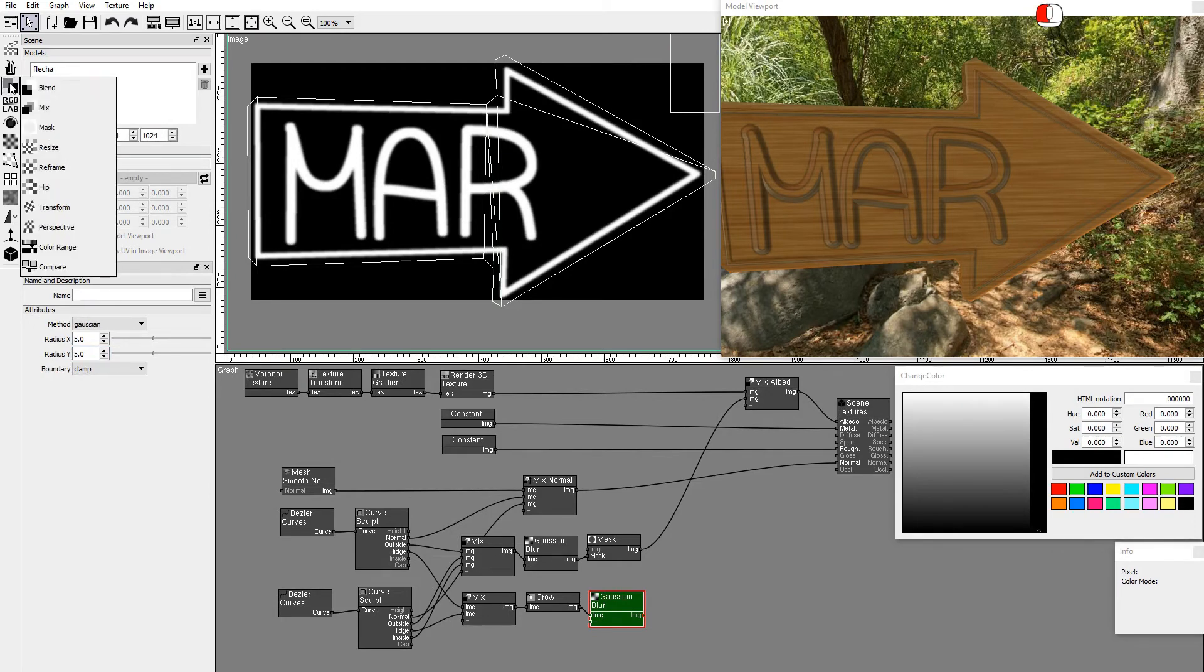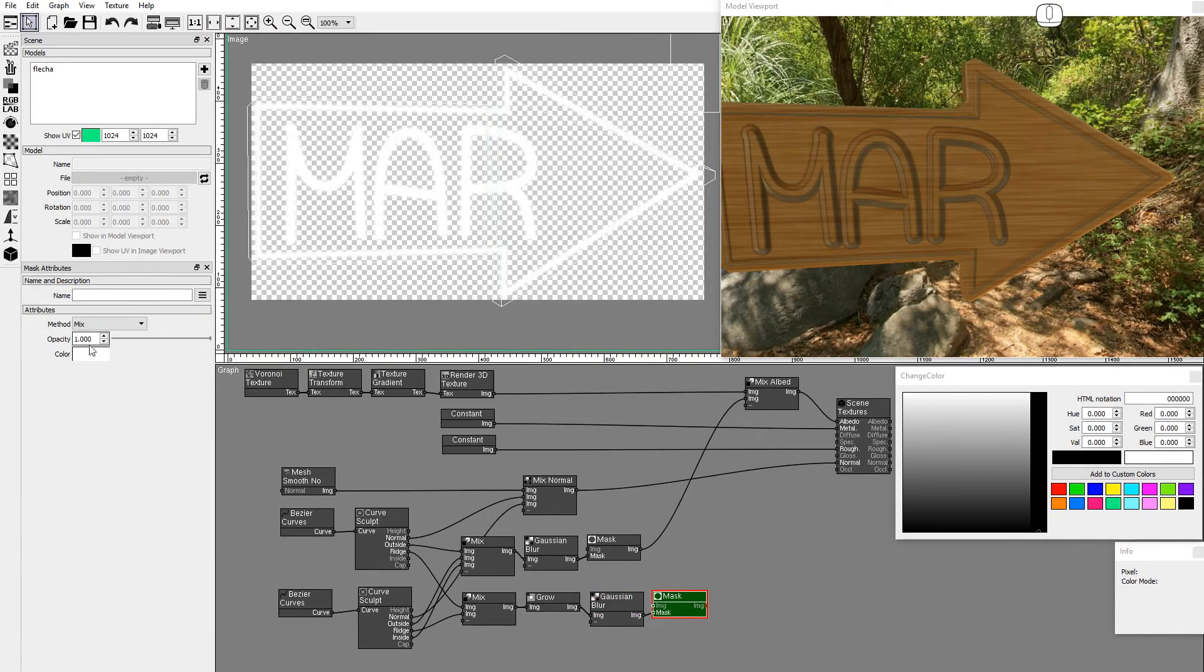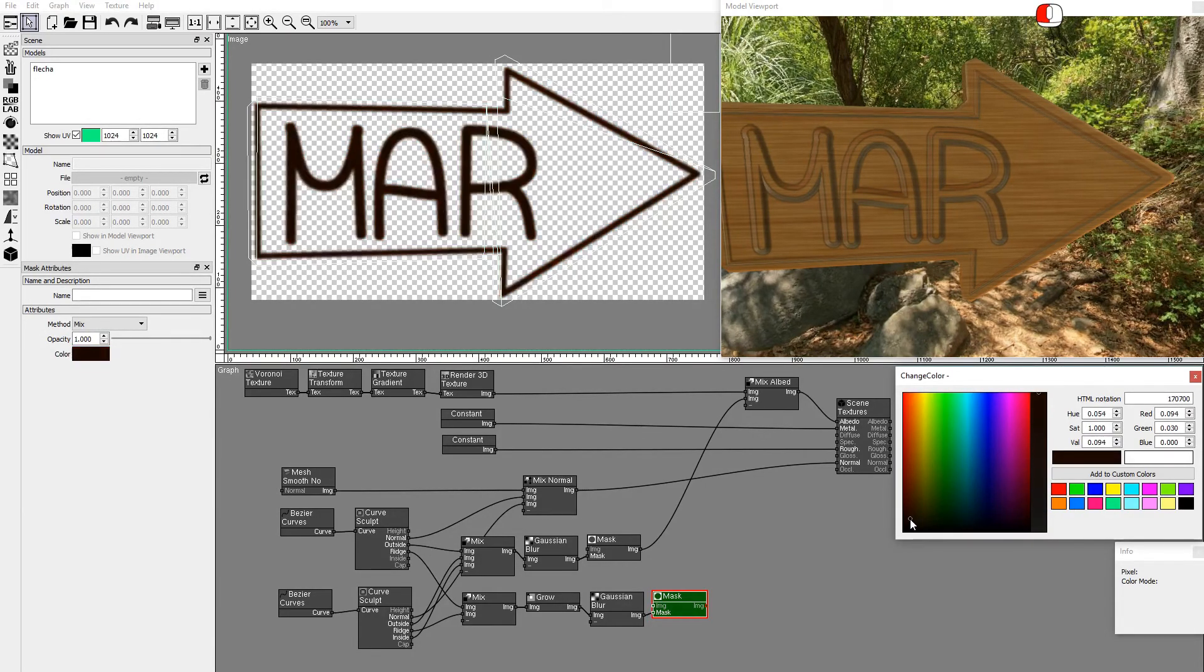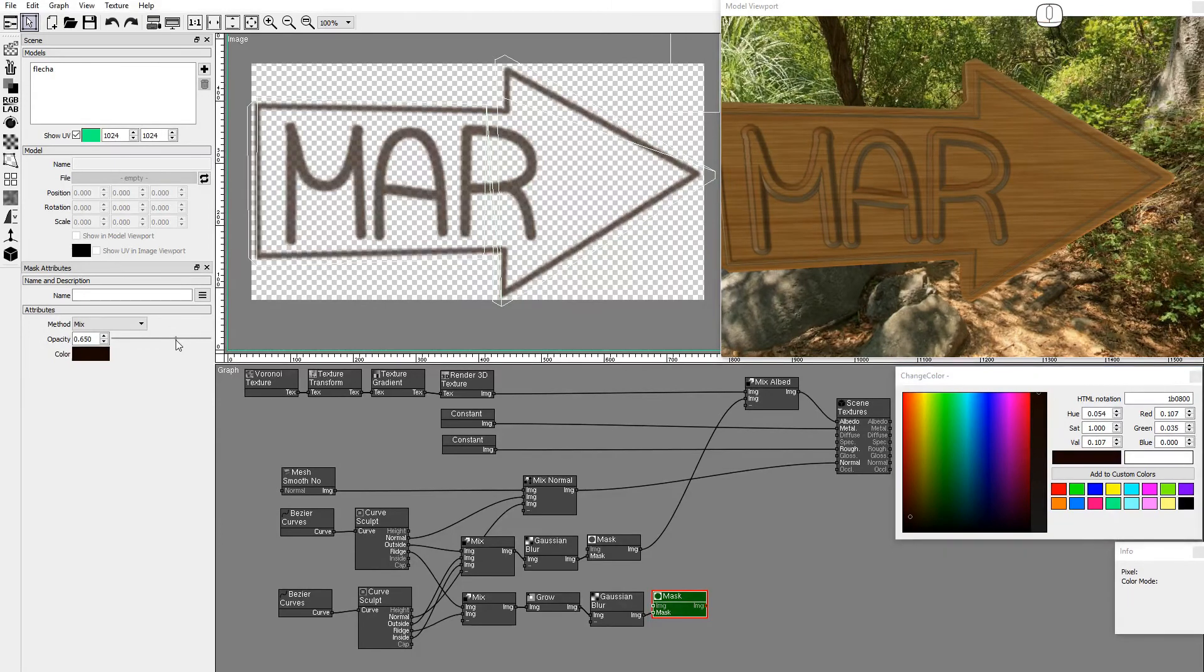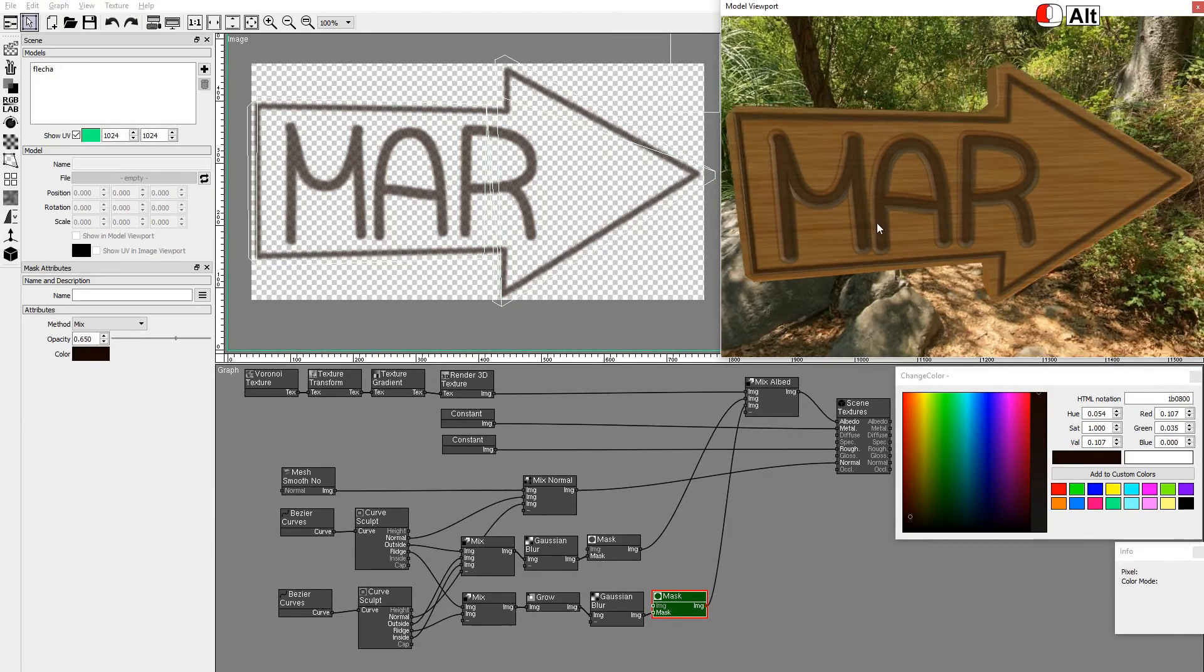Use a Blur node with Radius 5 to smooth the Ridge Mask. Add a new Mask node and set the color to dark red and opacity to 3 quarters. Connect the Ridge Mask.